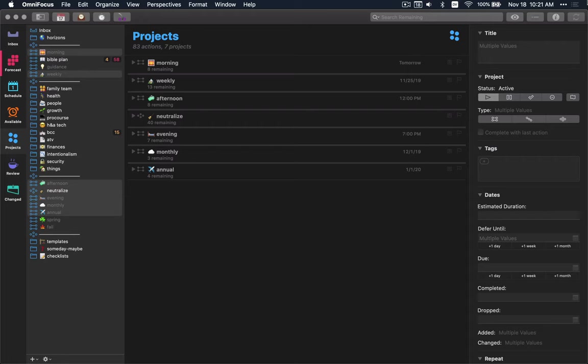Anyone in the GTD world has a list of things they review and routines and rituals that they do on a regular basis. I'm no different. As you can see here, I have a bank of seven different projects that I work through on repeating schedules in order to help me keep things in order.